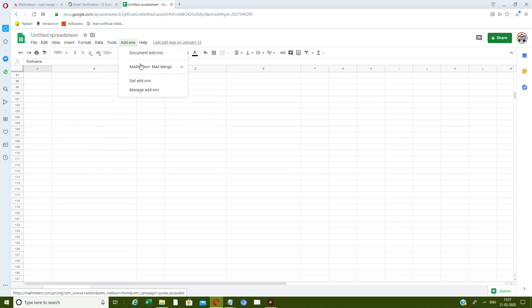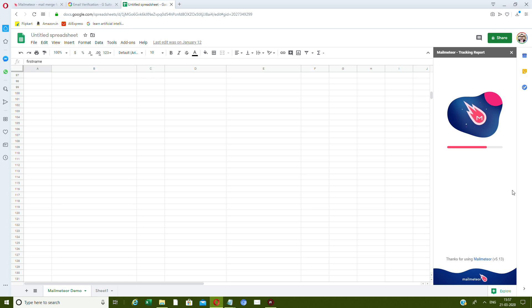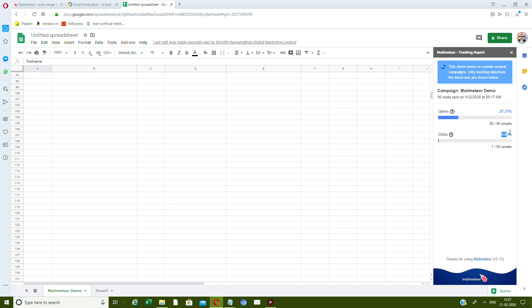The tracking report tells you which recipients clicked on your mail. You can see: opens are at 27.37%, meaning 26 out of 95 mails have been opened. Clicks are at 1.05% — one click to whatever website I sent across. So if you send 500 or 900 mails, that's going to be amazing. You can use multiple Google accounts to send.